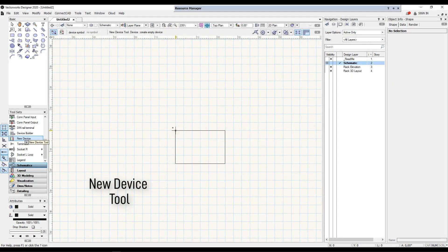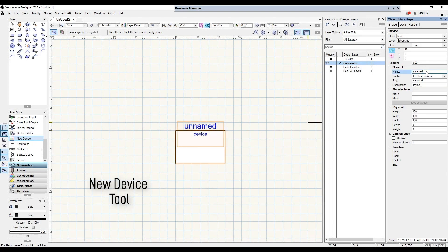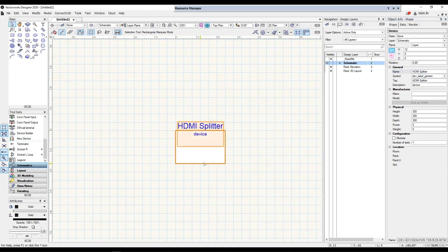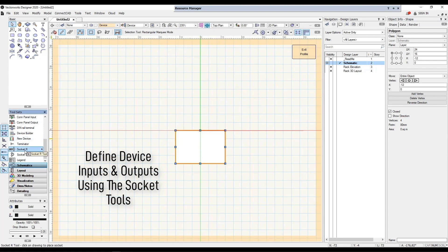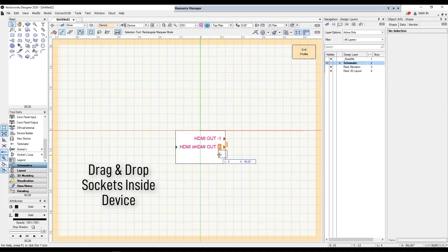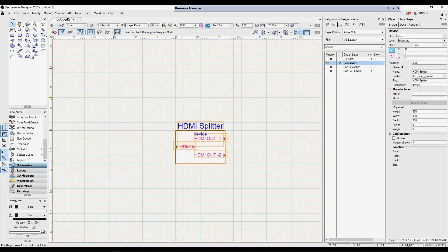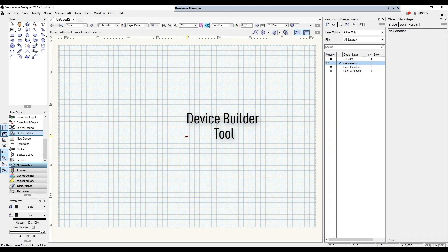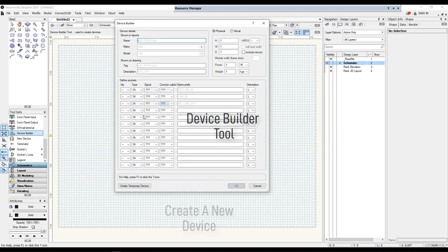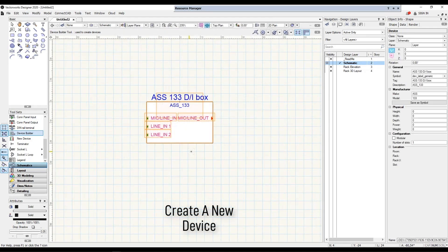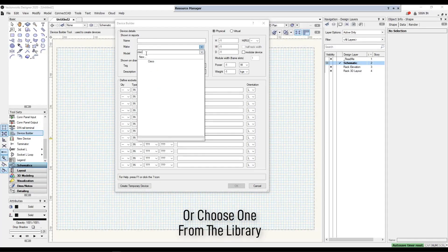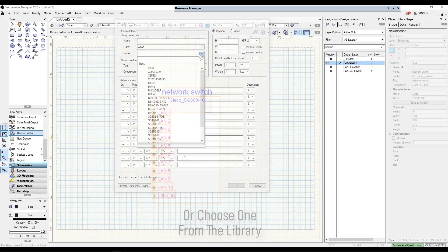The new device tool allows you to create a black box device where you only define the function and the initial input and/or output connections. If you have more detailed specifications about the type of equipment you have to use, you can use the device builder tool to create the device from the manufacturer's specification documents, or choose from a huge range of already created devices in the ConnectCAD library. In addition to the device tools, ConnectCAD has specialised tools for other commonly used items.